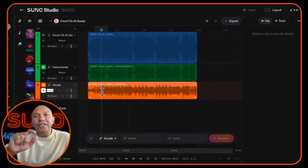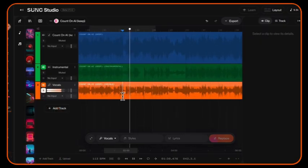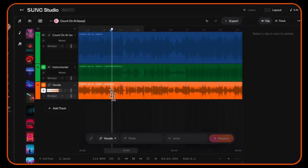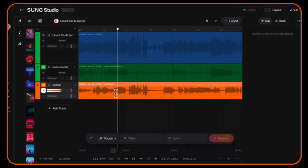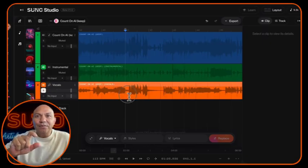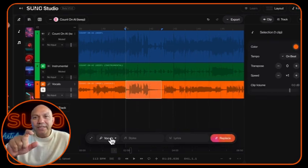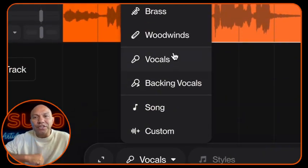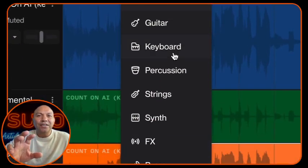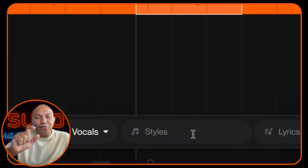Now it's time to find the exact portion you want to edit. Scrub through the timeline or use the playback controls to locate the specific word or phrase you're targeting. Once you've found that section, select it by clicking and dragging over the portion of the vocal track. Look at the bottom of your workspace and you'll see several options for the type of sound you want to generate. Since you're editing vocals, select the Vocals option. You want to keep the style the same because it's already generated in your track — this ensures consistency with the rest of your song.